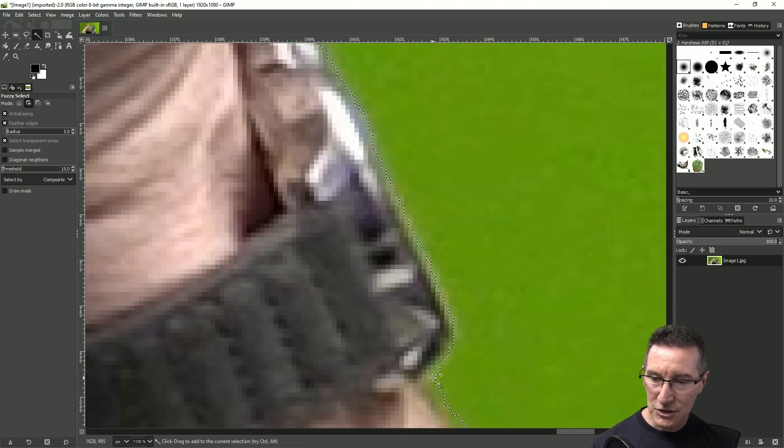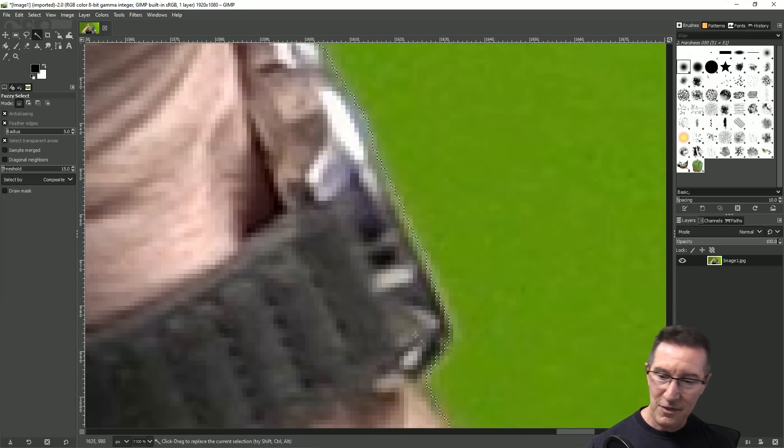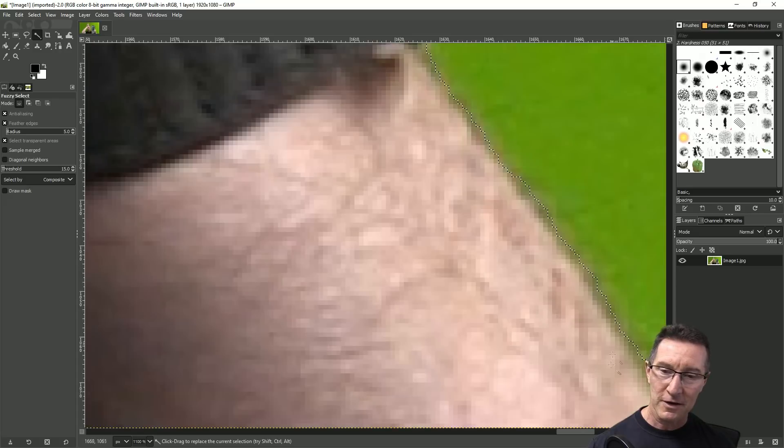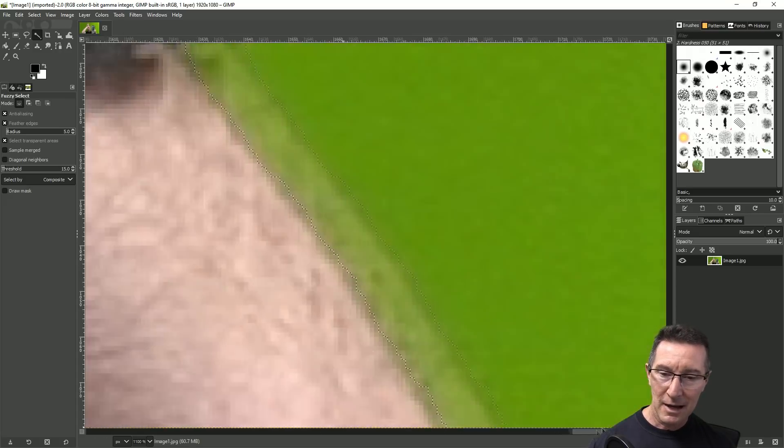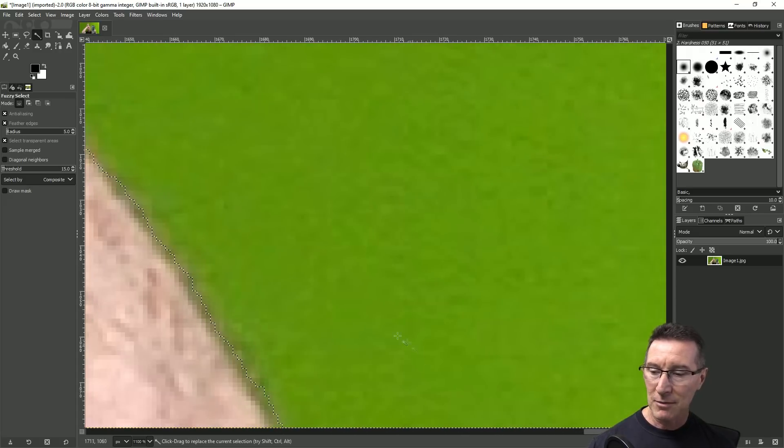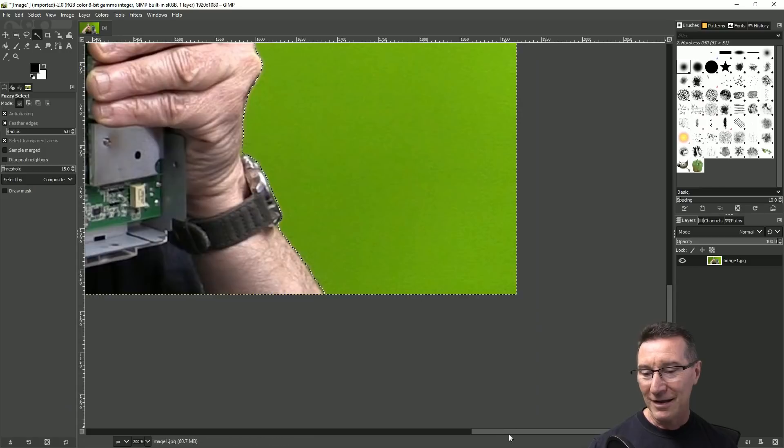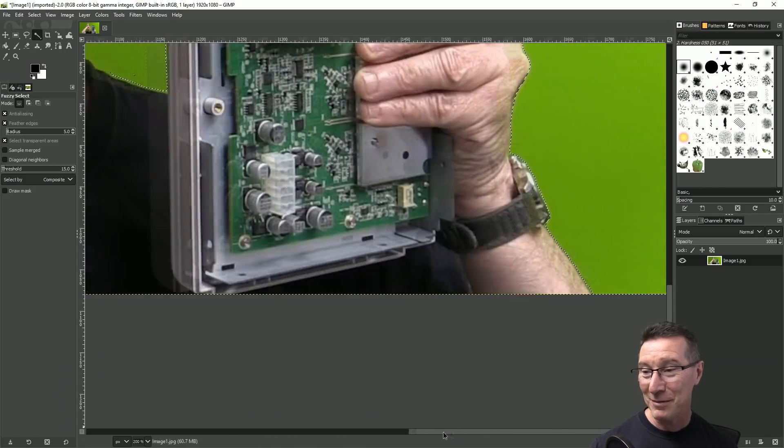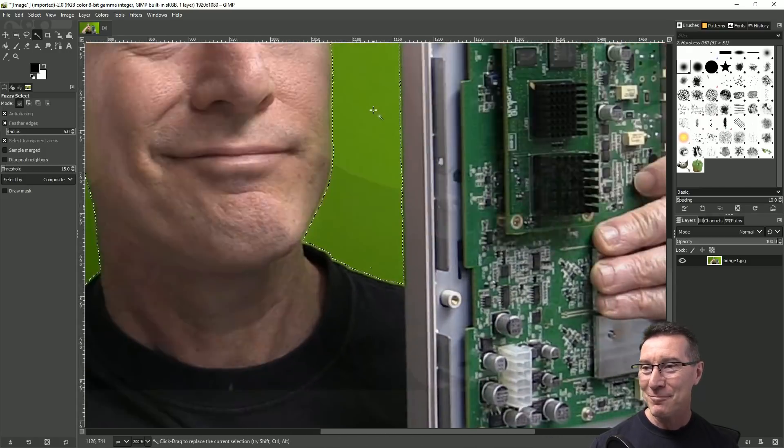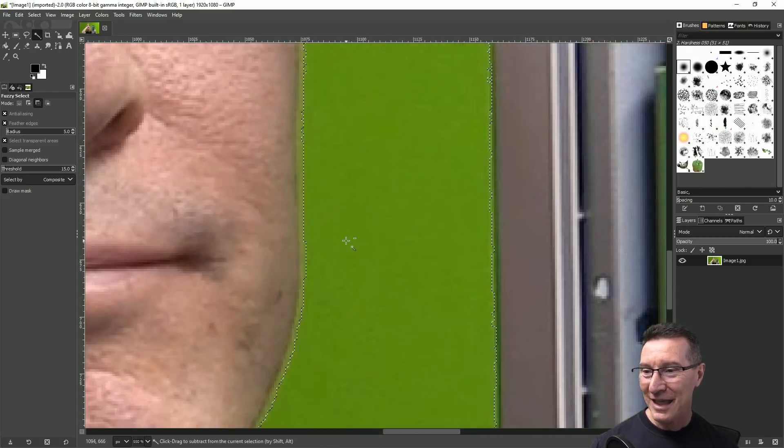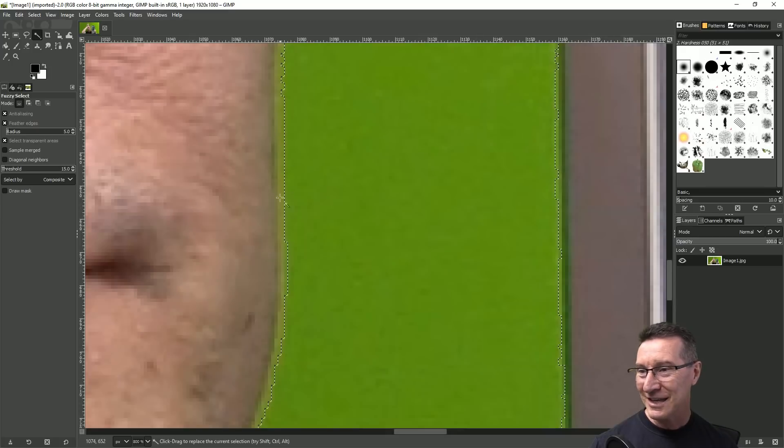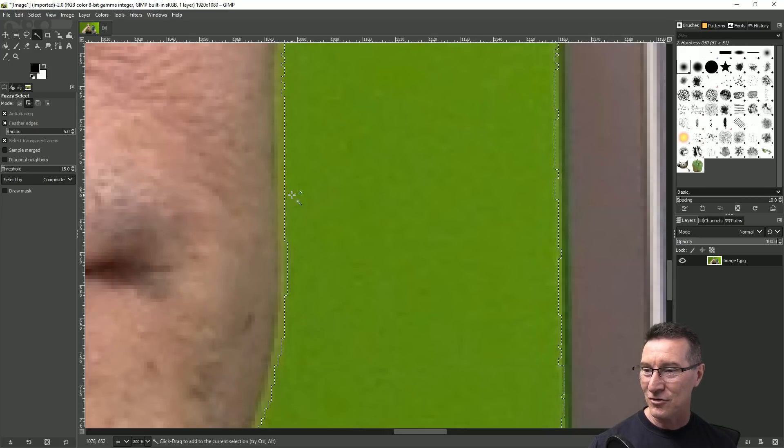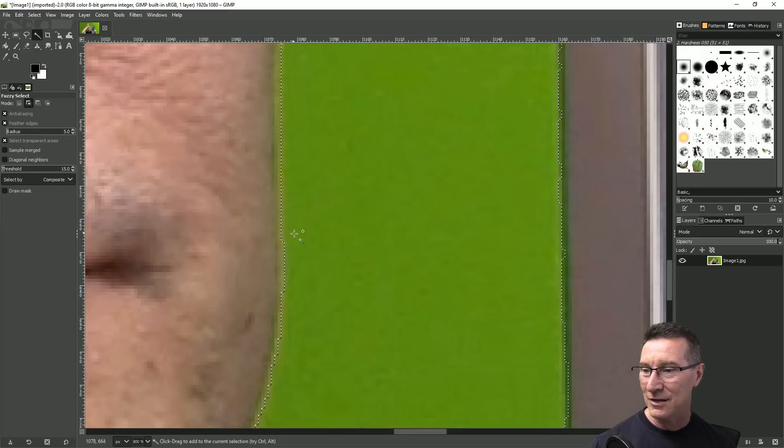But this is where you have to pixel peep right, pixel peeping can ruin your life but you can go in there and you can see how it's still got that bit of green fuzz around my face there, we can sort of maybe get in there and once again you've got to shift click and sort of go around the edge and you can just tighten that up a bit, tighten the selection up.